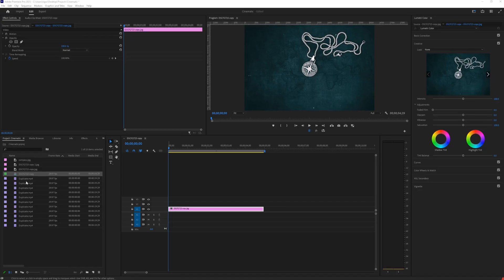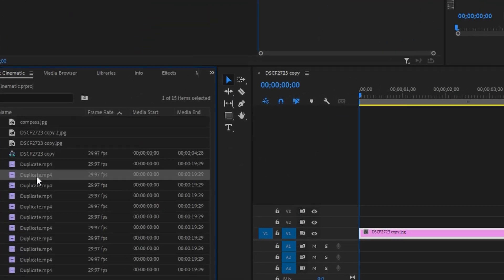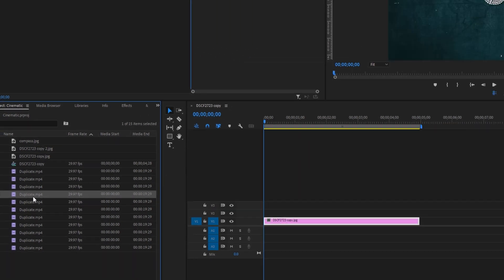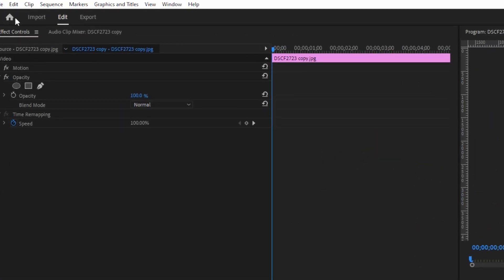This is going to be a quick tip video — something super fast to organize your projects better. Let's say you're working on a massive project and from time to time you're dragging in new clips. Sometimes you're dragging in the same clip with the same name and you don't want them to stack up in your project like this — I have a couple of the same shots.